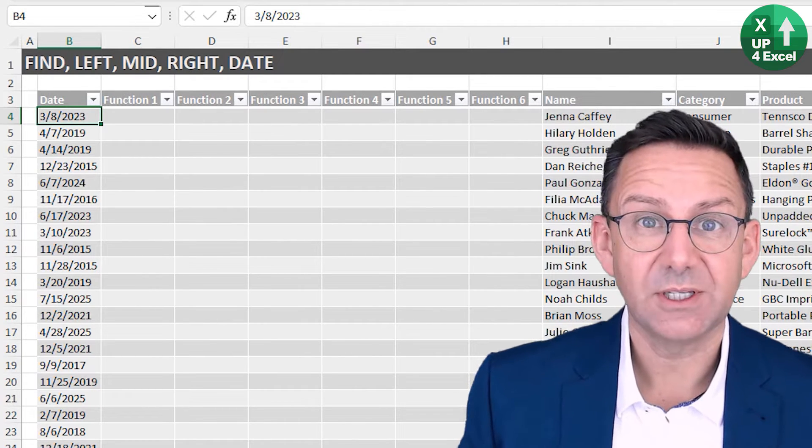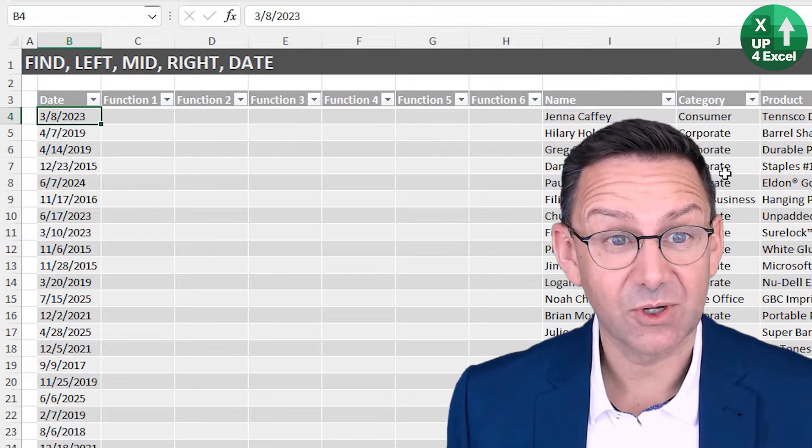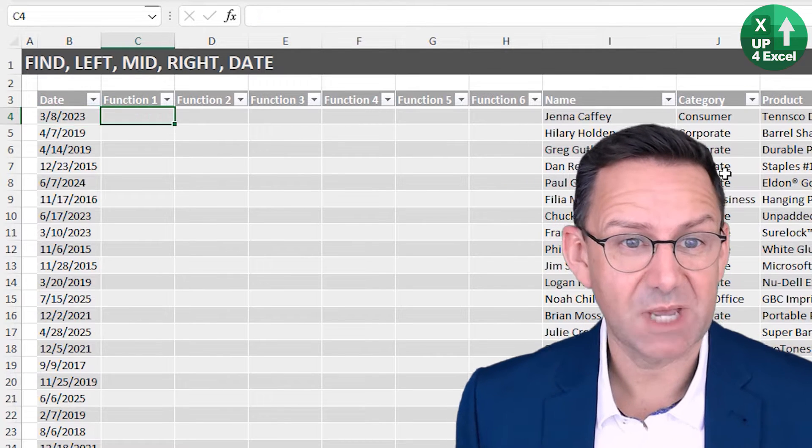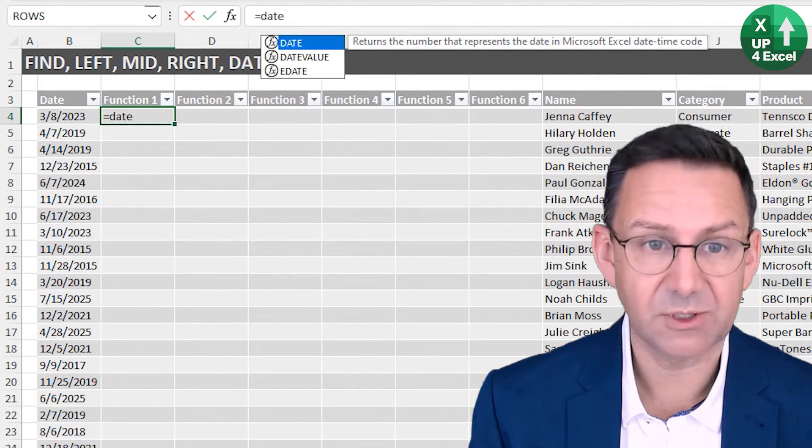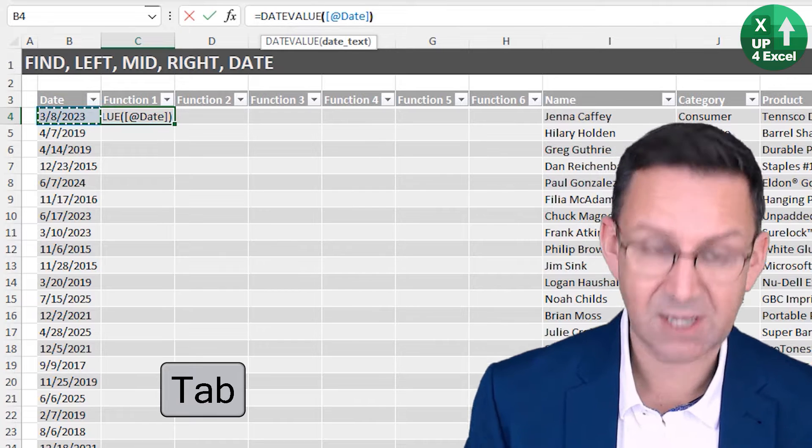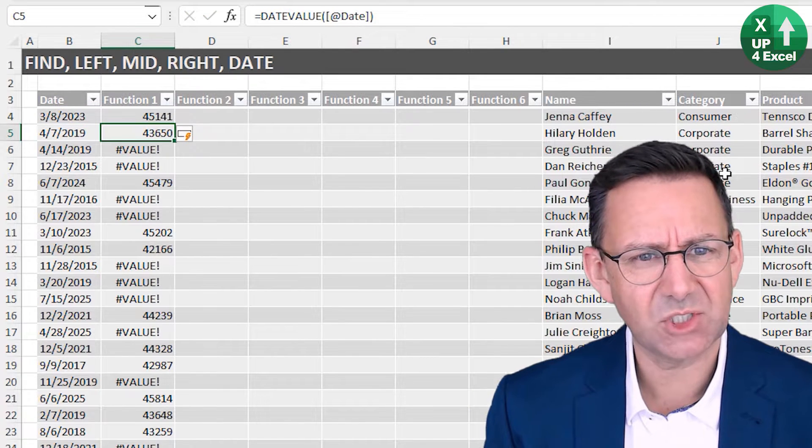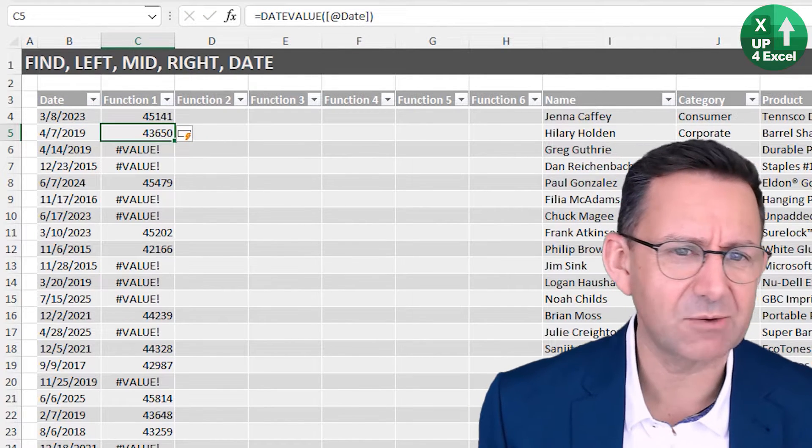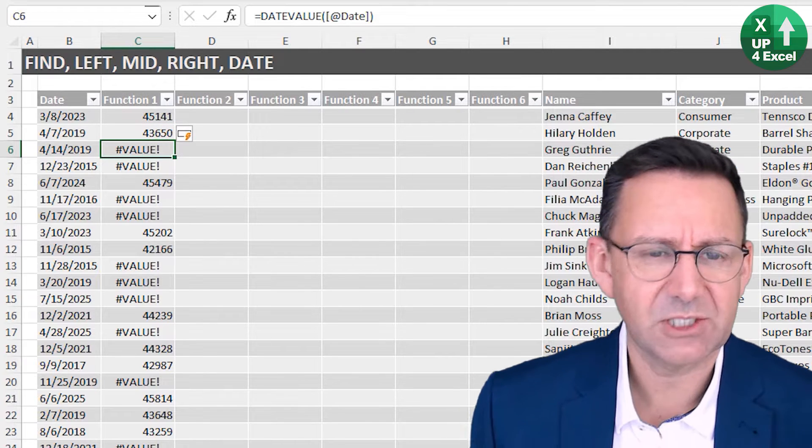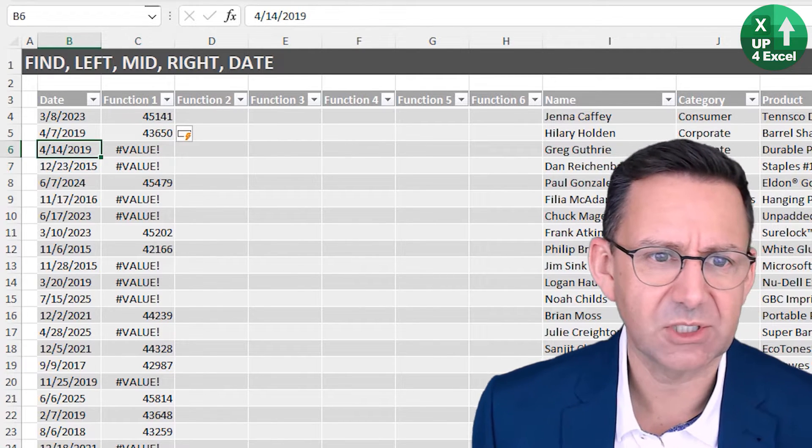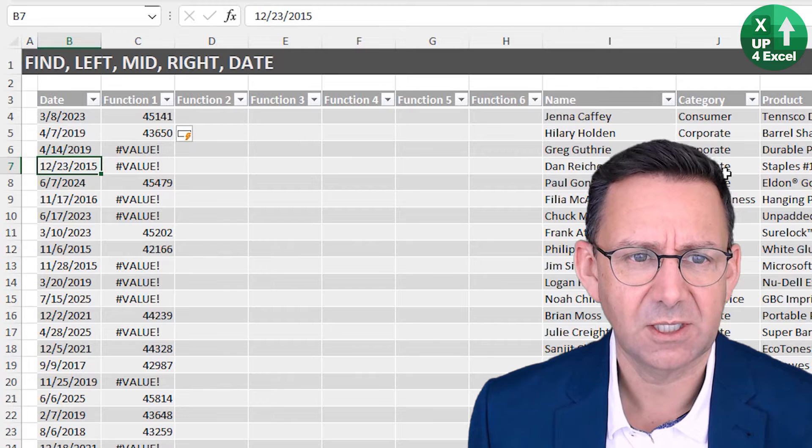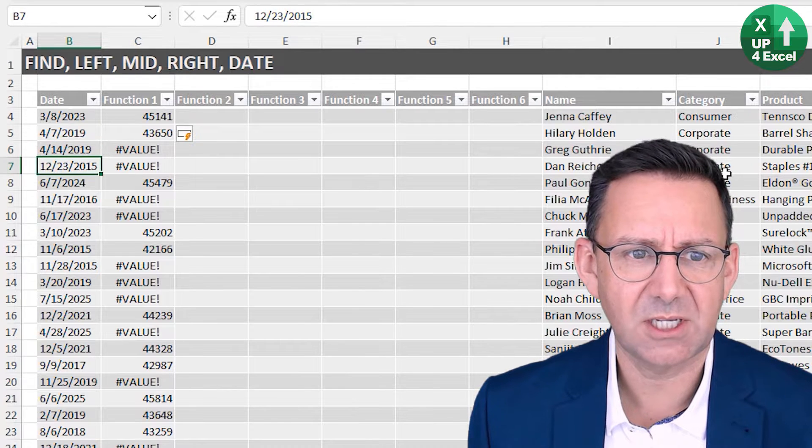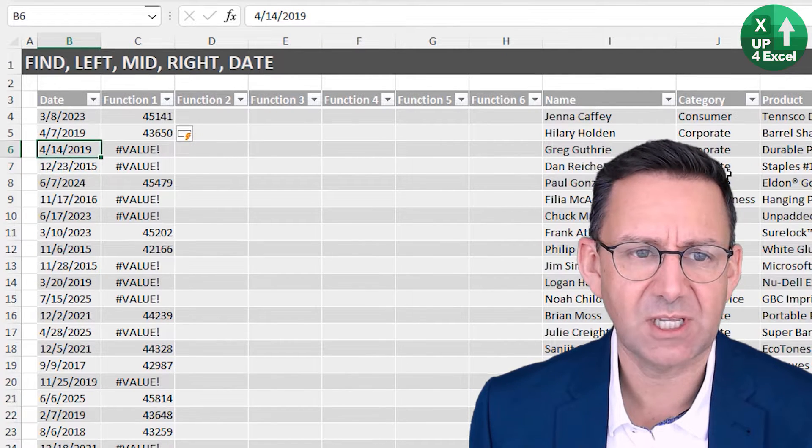What if you've got a bit of a mess on your hands? Well, let's imagine that I test the date value of this. I've got a bunch of numbers but I've also got some errors. When I look at the errors, the first couple are 4/14/19, 12/23/15.